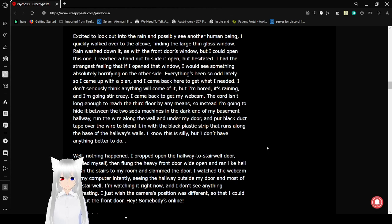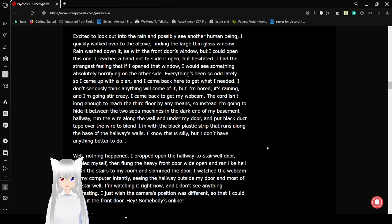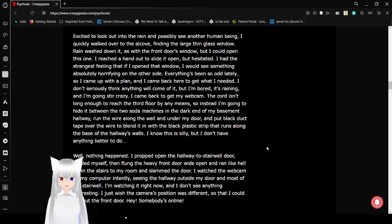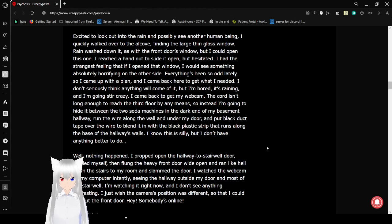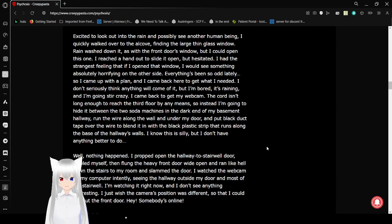Everything's been so odd lately. So I came up with a plan, and I came back here to get what I needed. I didn't seriously think anything would come of it, but I'm bored, it's raining, and I'm going stir crazy. I came back to get my webcam. The cord isn't long enough to reach the third floor by any means, so instead I'm going to hide it between two soda machines in the dark basement hallway, wire along the wall and under my door, and put black duct tape over the wire to blend it in with the black plastic strip that runs along the base of the hallway's walls. I know it's silly, but I don't have anything better to do.